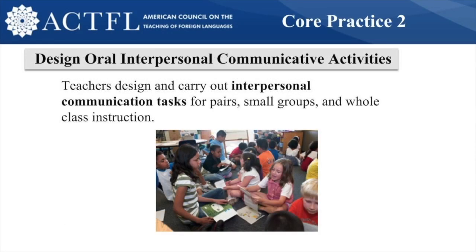The second core practice is designing interpersonal communicative activities, framed within the three modes of communication. The interpersonal mode is two-way communication with active negotiation of meaning among individuals — it's spontaneous speech that usually involves an exchange of information. Such an exchange means that during a conversation, a student being asked a question does not know the answer already; they must listen to the question in order to formulate an answer. These activities are focused on the communication goal area of the World-Readiness Standards.